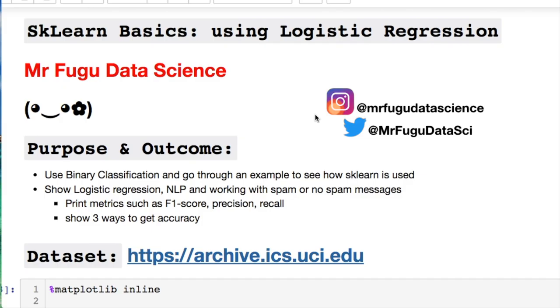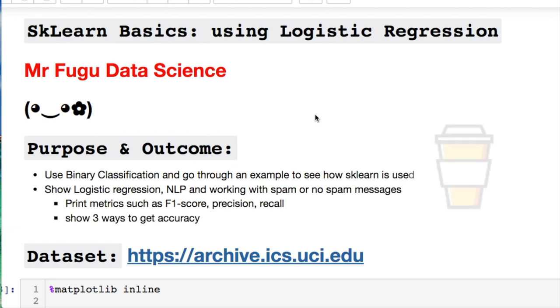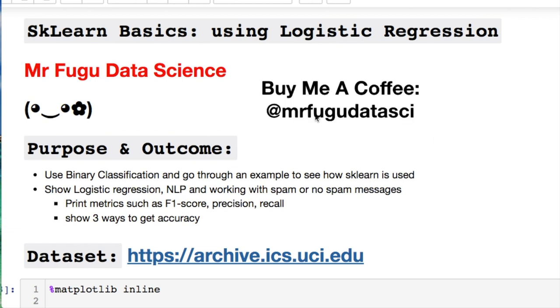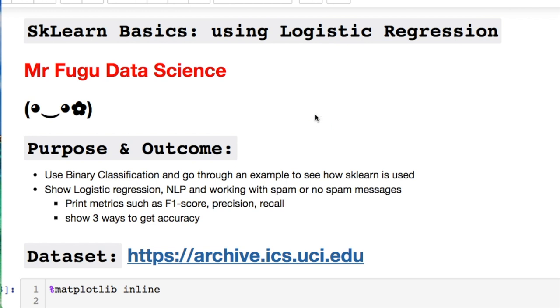Welcome everybody, you're watching Mr. Fugu Data Science. Today we're gonna do our first video for sklearn, otherwise known as scikit-learn. We're using a logistic regression for some binary classification today.